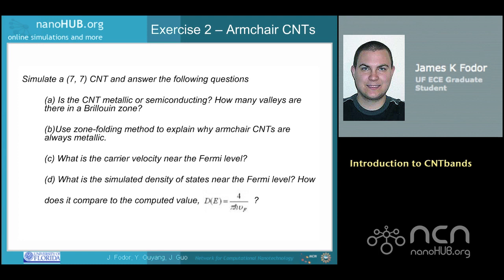This is the solution to exercise 2. Simulate a 7-7 CNT and answer the following questions. A: Is the CNT metallic or semiconducting? How many valleys are in the Brillouin zone? B: Use the zone folding method to explain why armchair CNTs are always metallic. C: What is the carrier velocity near the Fermi level? D: What is the simulated density of states near the Fermi level? How does it compare to the computed value? D(V) is equal to 4 pi over h-bar times V_F.